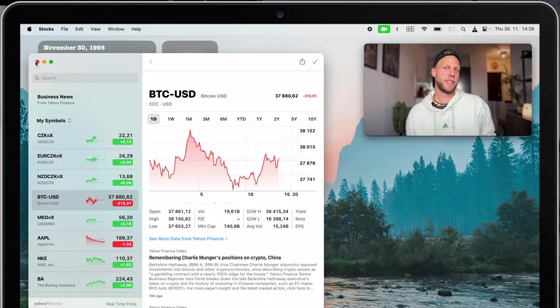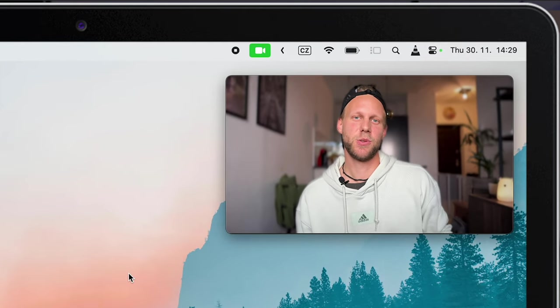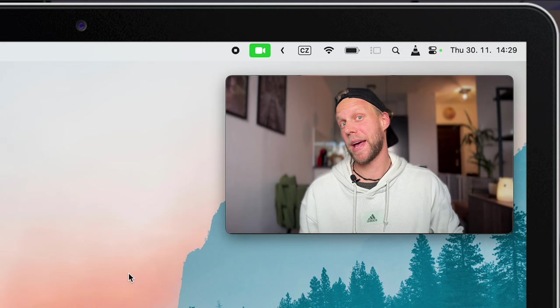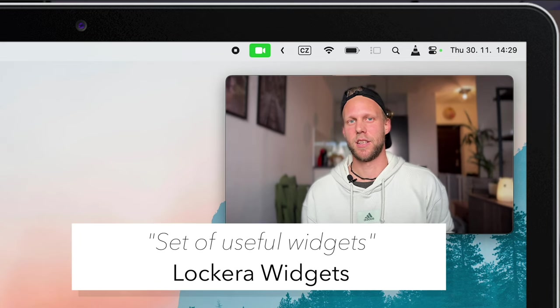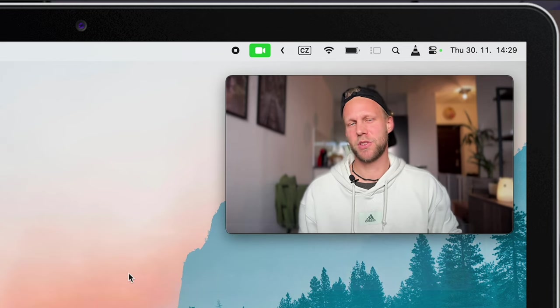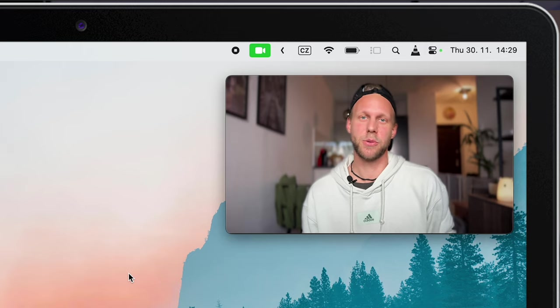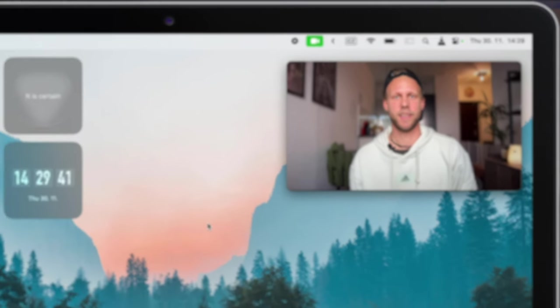But now let me tell you more about the other widgets you see on the desktop. They are all from the app called Lockera widgets. You can get this app straight from App Store and it's fully free without any license included in it.